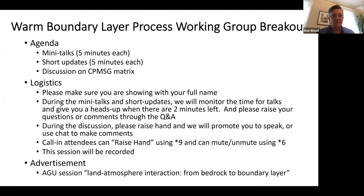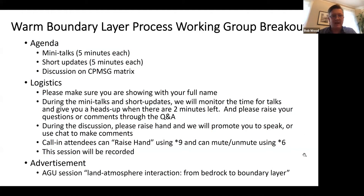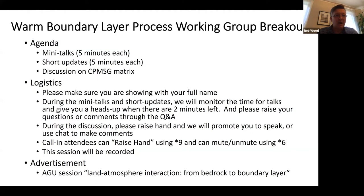Welcome to the Warm Boundary Layer Process Working Group breakout. We've got a pretty packed session today. The agenda consists of 14 mini talks and updates. There were a number of breakout sessions that people had hoped to do but weren't able to do in the format of the meeting, so we wanted to give people a chance to give updates on their research. They're three slides only.